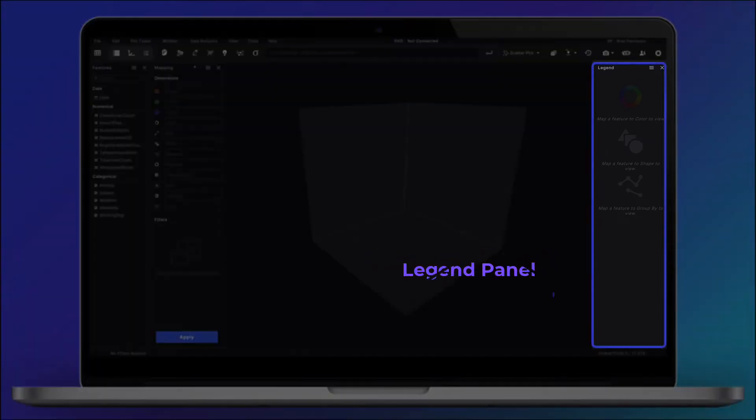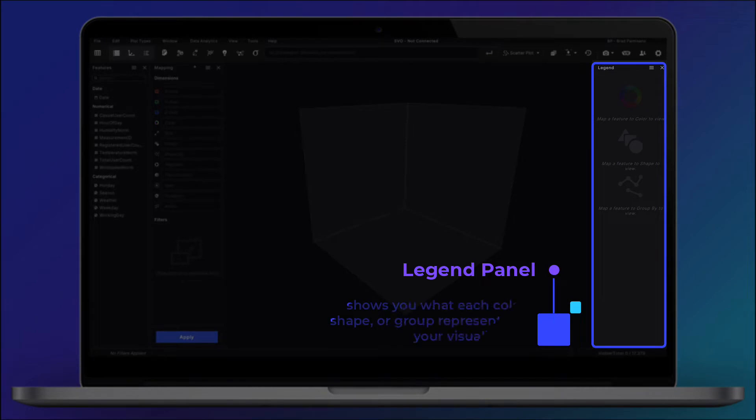The Legend panel shows you what each color, shape, or group represents on your visualization.